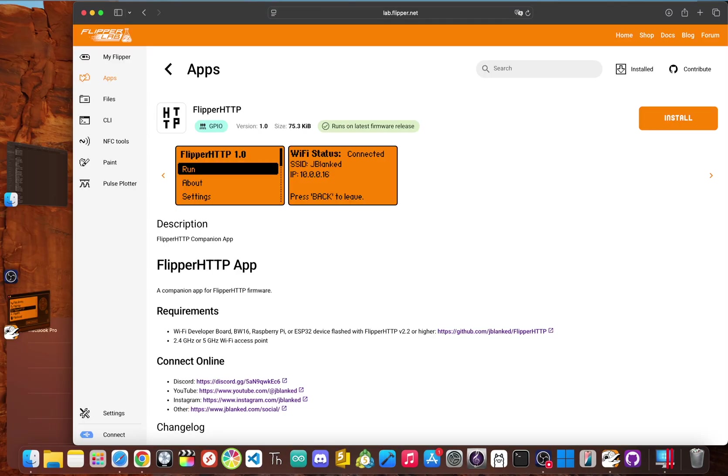All right, let's see it in action. Once you flash the dev board with flipper HTTP, you can use a companion app I built also called flipper HTTP to scan for networks and get your flipper connected.